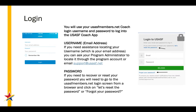If you don't know the password, please go to usasfmembers.net from a browser and click on the reset password link or the forgot your password link above and below the login boxes.